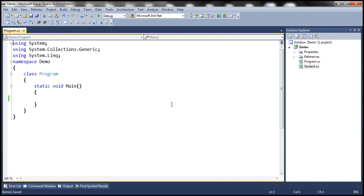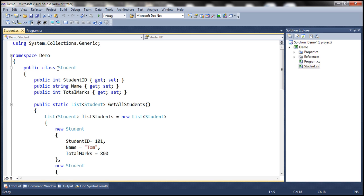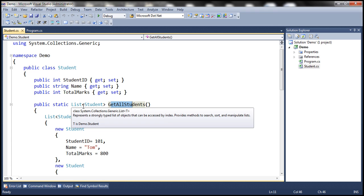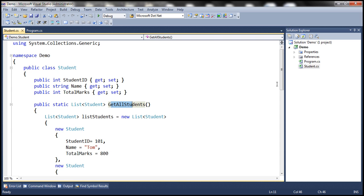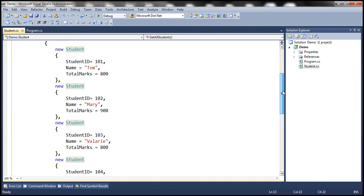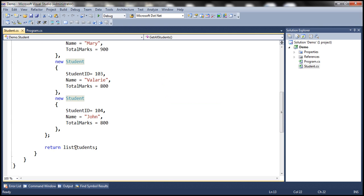Let's flip to Visual Studio. Here I have a new console application. All I have done so far is created the Student class with three properties: StudentID, Name, and TotalMarks. In addition, we also have a static method GetAllStudents, which returns a list of Student objects. The list currently contains four student objects, and the method returns that list.